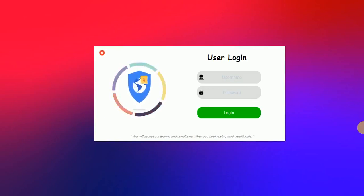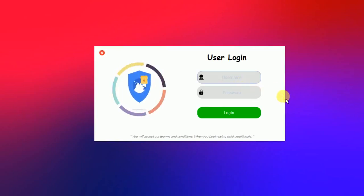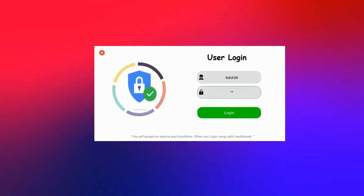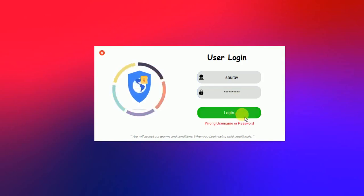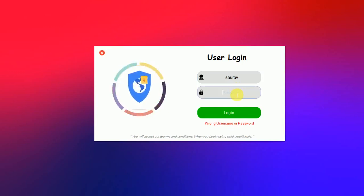The first thing we get is a login page, where we have to enter the username and password. I'm going to use the wrong user ID and password first. My username is Zora, which is the valid one, but I'll enter an invalid password. When I try to login, you can see 'wrong username or password' is visible.